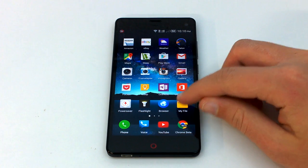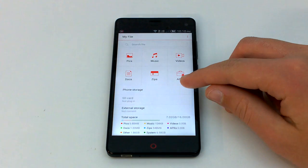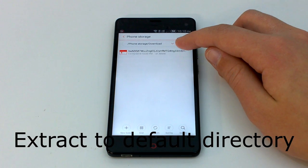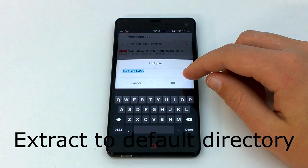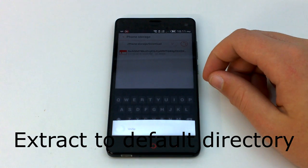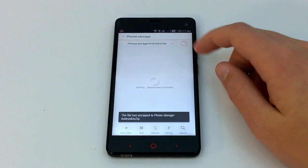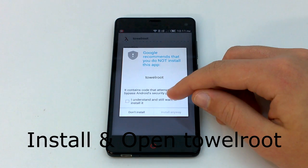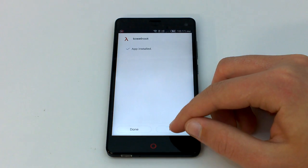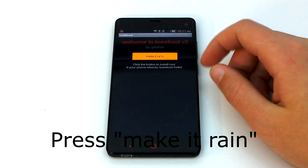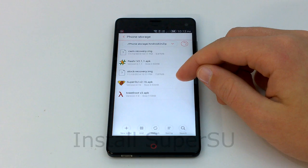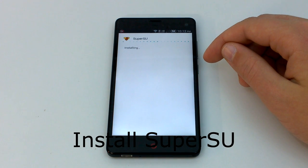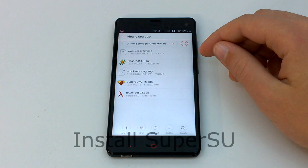Once the files have downloaded, extract them using the Stock File Manager app, or if you don't have that, use ES File Explorer. Extract them to the default directory. You only need to use these files while the phone is booted into Android. Once all of these files have been extracted, install and open Towelroot to root the phone. If you are having issues, try upgrading to the latest stock firmware. Otherwise, open the app and press Make it Rain. Go back to the file manager and install SuperSU. There is no need to launch this application — just make sure that it is installed.